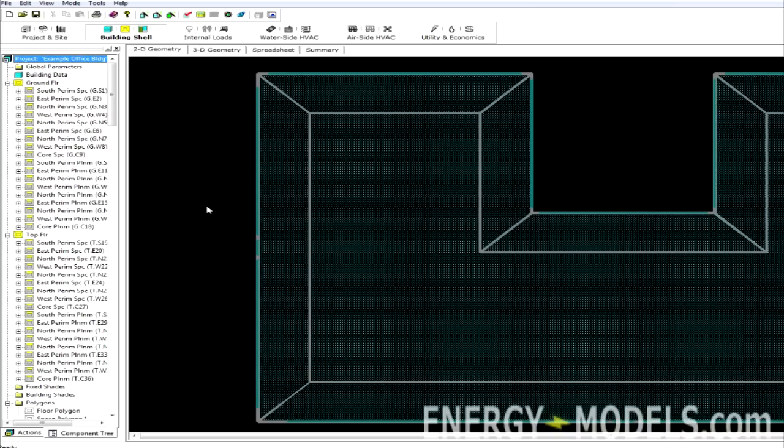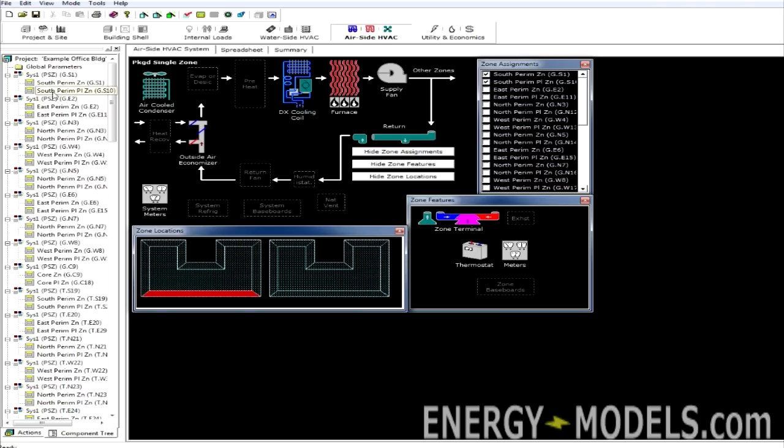Once we switch to the Detailed Data Edit, we can now edit any parameter within the component tree. Before switching to Detailed Edit mode, we could look at them but not edit them.